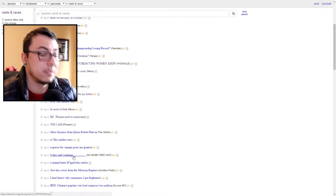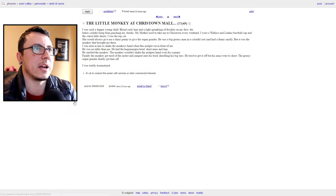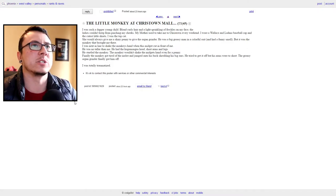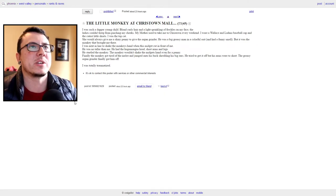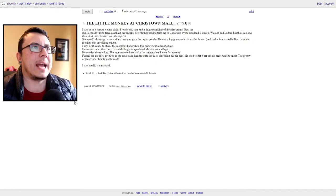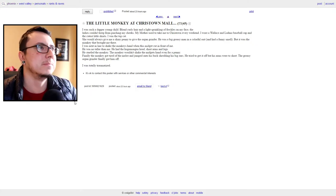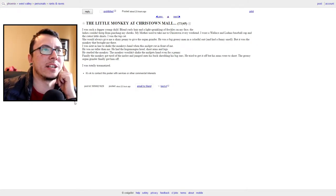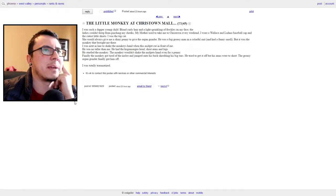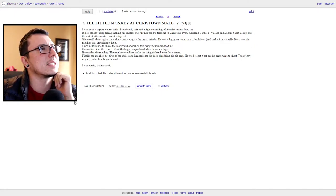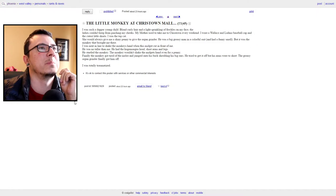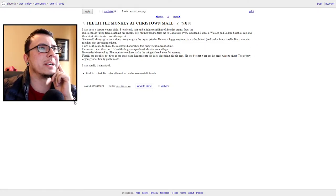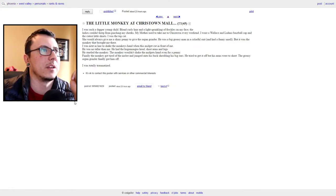"A little monkey at Chris Town Mall. I was such a dapper young child." I love how that starts. I was such a dapper young child. "Blonde curly hair and light sparkling of freckles on my face. The ladies couldn't keep from pinching my cheeks and squeezing my tushy. My mother used to take me to Chris Town every weekend. I wore a Wallace and Ladmo baseball cap and the cutest little shorts. I was the top cat. She would always give me a shiny penny to give the organ grinder. He was a big greasy man in a colorful suit and had a funny smell, but it was the monkey that brought me there. I was next in line to shake the monkey's hand when the midget cut in front of me. He was no taller than me. He had a humongous head, short arms and legs. He startled the monkey. The monkey wouldn't shake the midget's hand even for a penny."